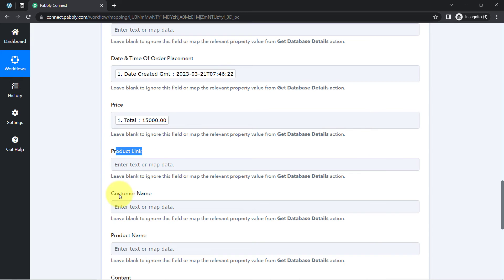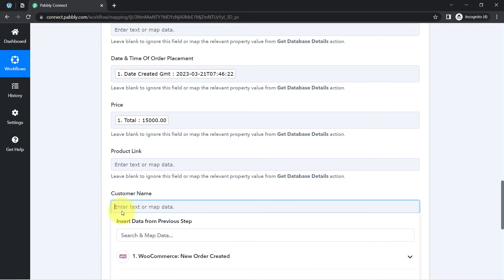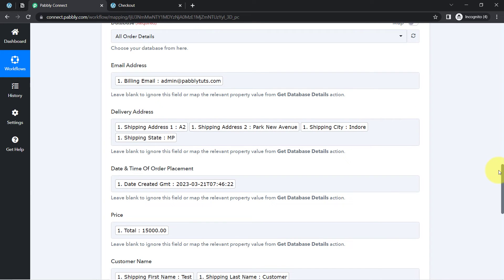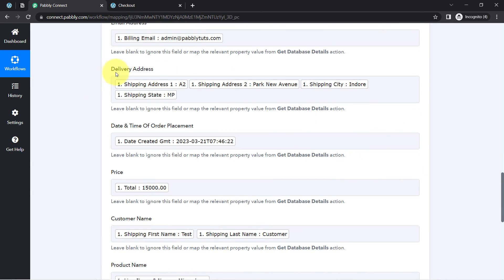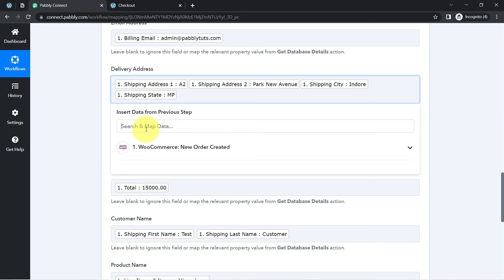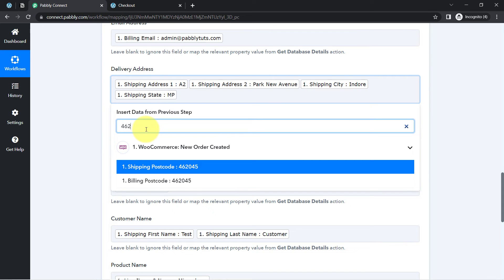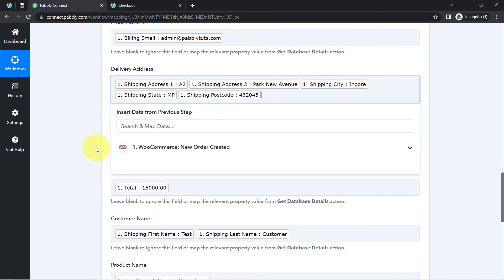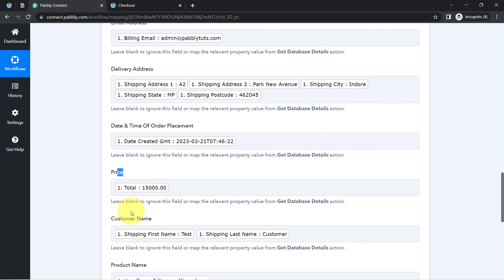I have provided all the details and mapped the data one by one. For the delivery address, I have mapped four fields: one for the house name, the second for the society name, the third for the city name, and lastly the state. I have also mapped the shipping post code. This is the date of placement, this is the price, this is the customer name, and I have individually mapped the first name and the last name.